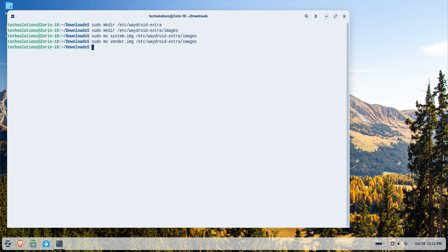Once done, you can verify using the list command to ensure everything is placed correctly.